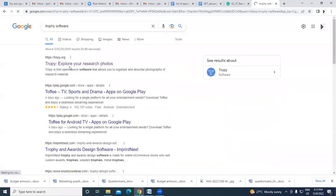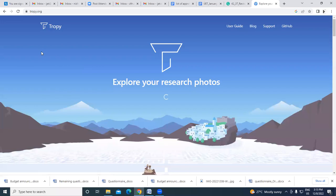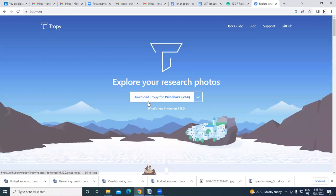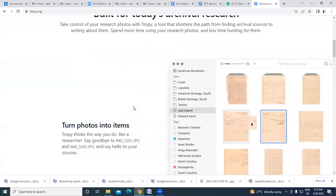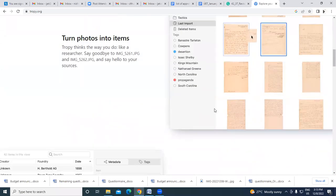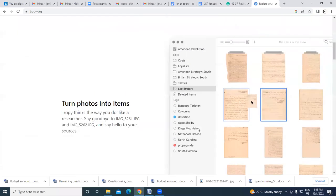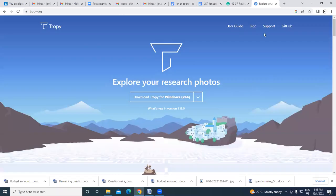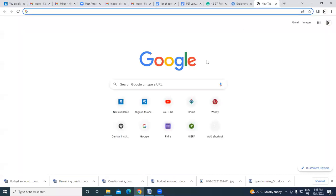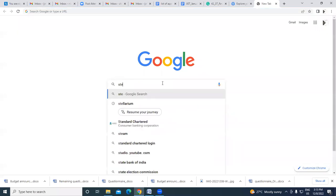For Tropy, you can download it for Windows or other platforms. It lets you explore and store your research photographs, and a metadata sheet is created automatically. A user guide is also available.